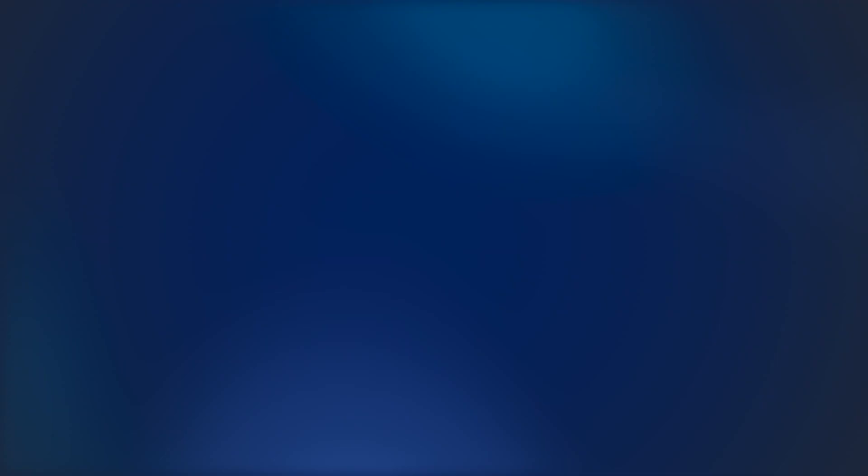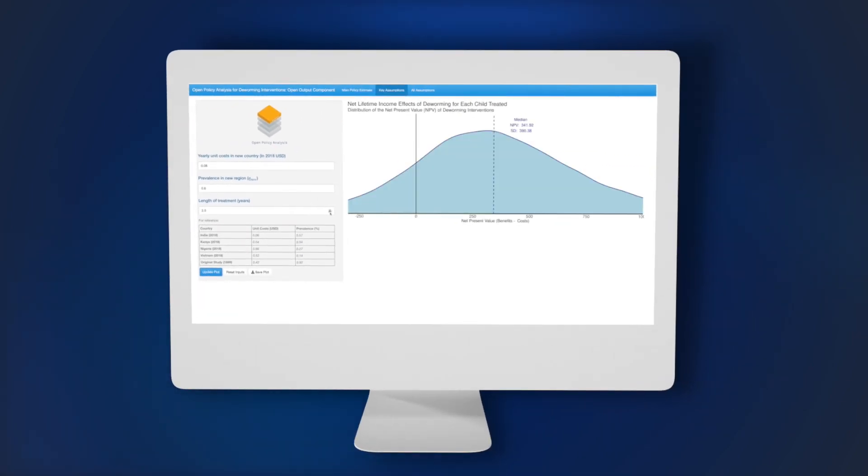Working with partners at CEGA and at the Berkeley Initiative for Transparency in the Social Sciences, we created an open policy analysis for deworming that's simple — a one-screen tool on your computer that boils down the key cost and benefit parameters and allows policymakers to customize this analysis to their own setting.